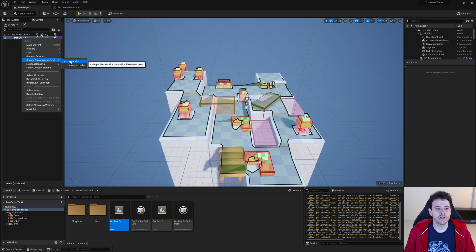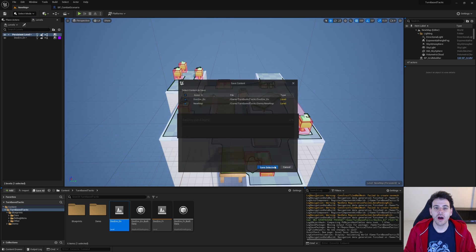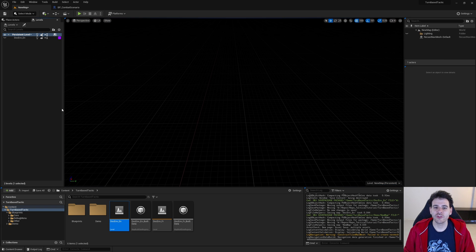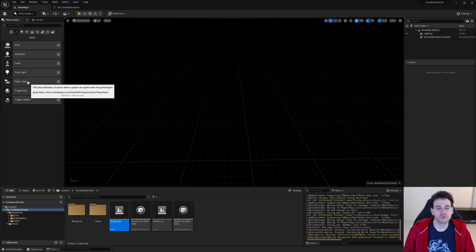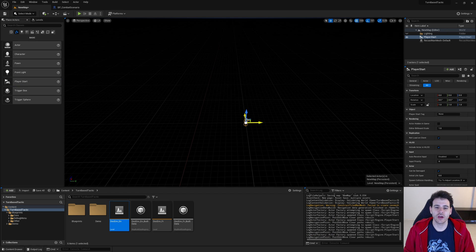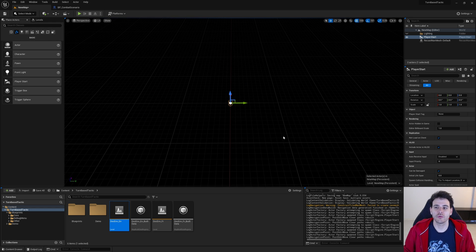I'm just going to make it always loaded because I don't want to code the loading of my level for today. Then I'm going to double-click on my persistent level because we're going to add all the objects we need to start a combat in there. For now I'm just going to hide my environment so I can focus on those elements in the persistent level. The first thing we need is the Player Start — we don't really need it, but if you want to control where the player spawns, it's good to have one.